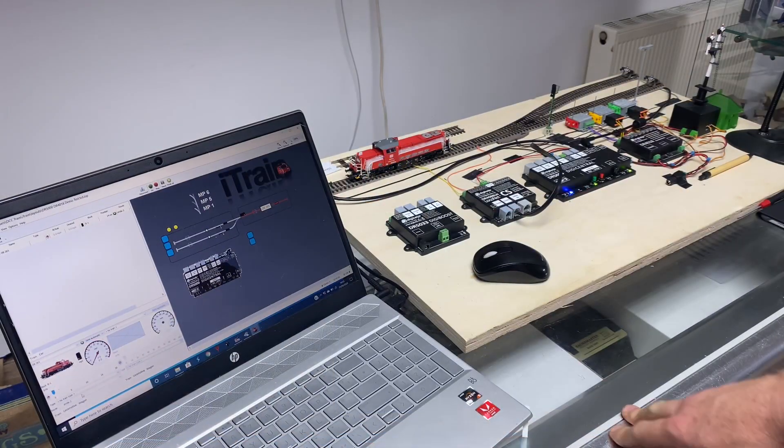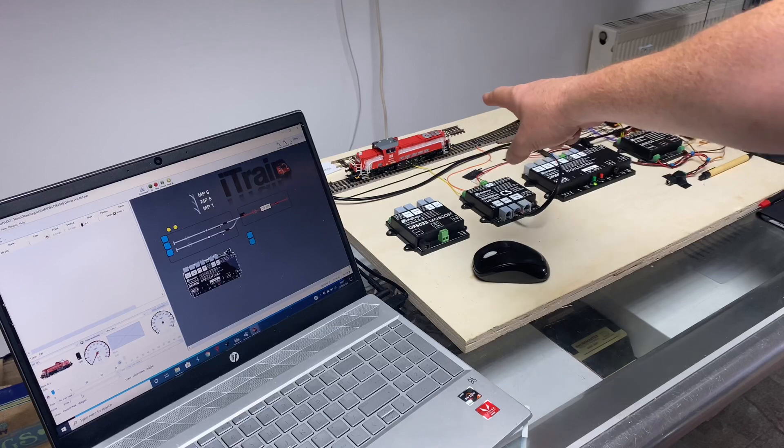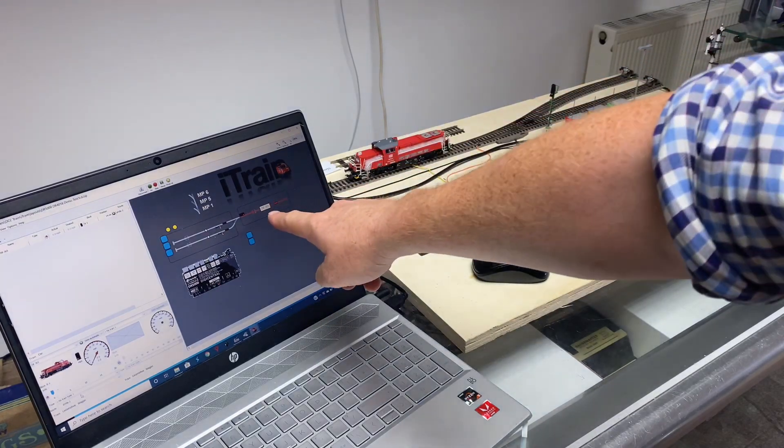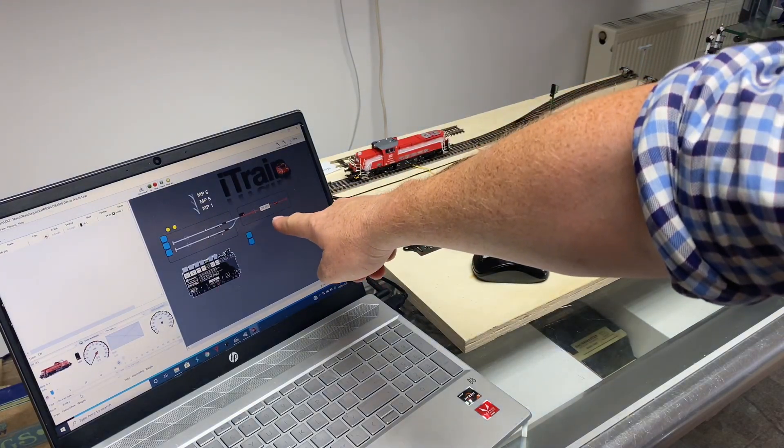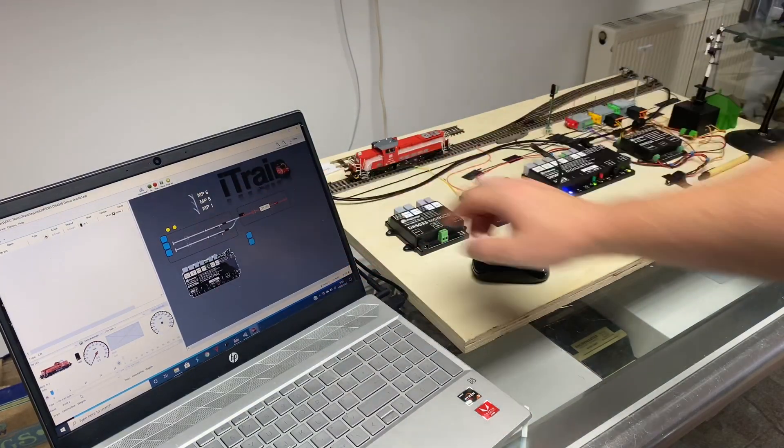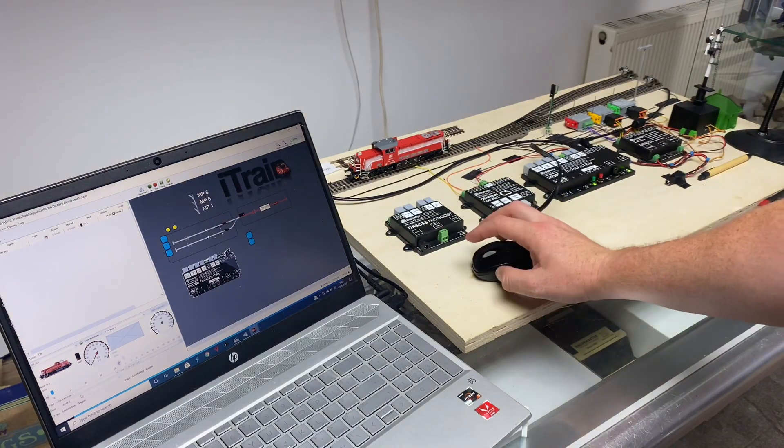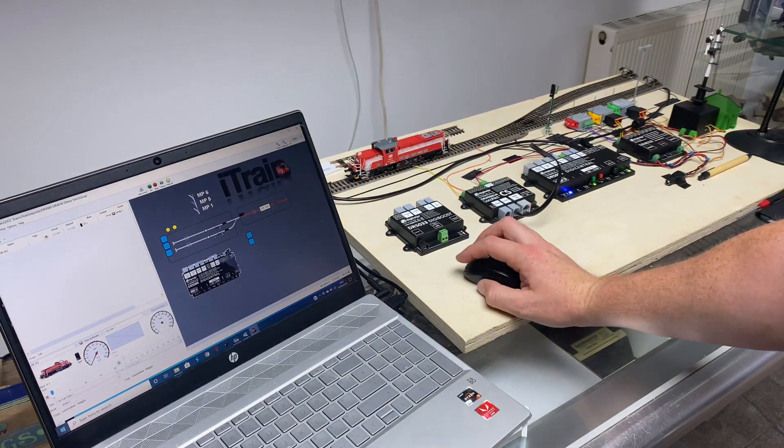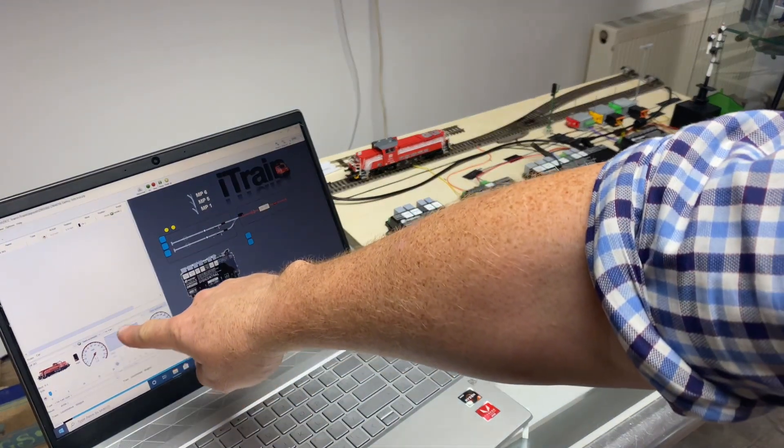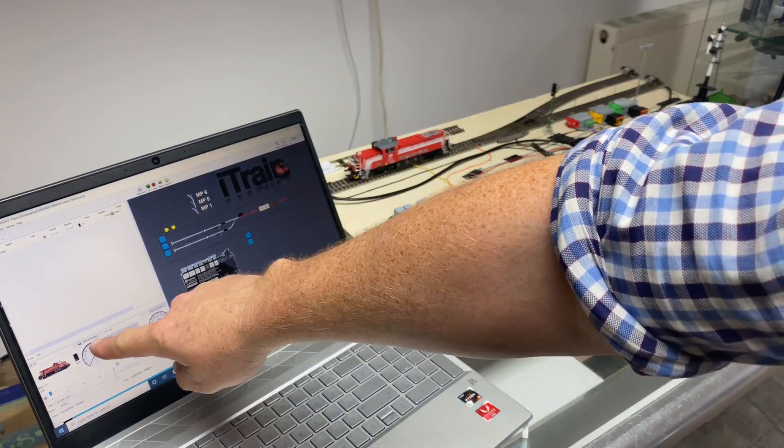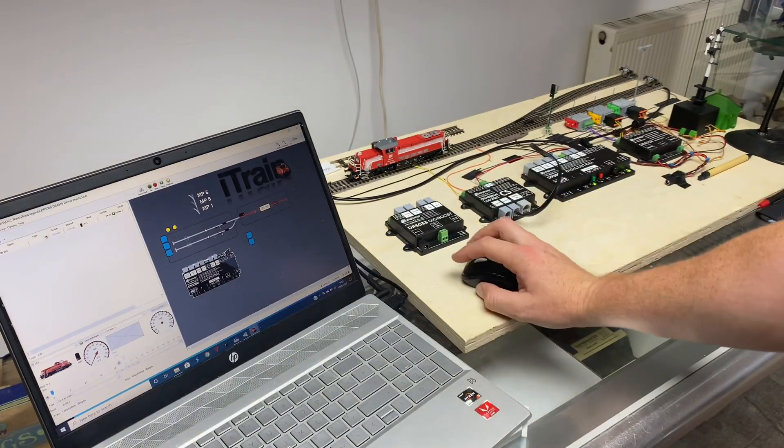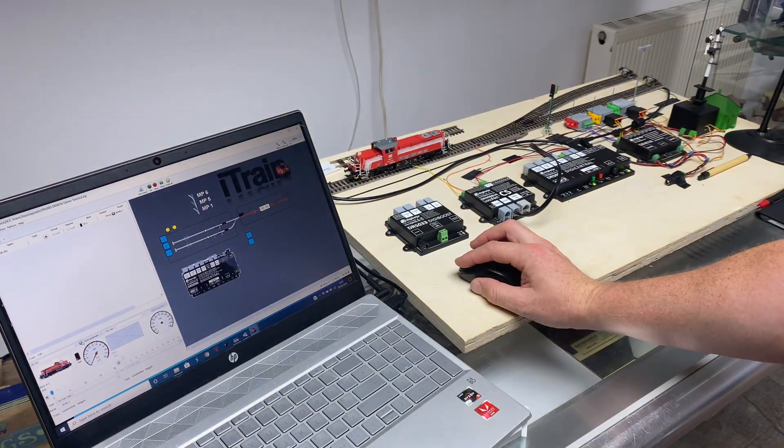So now we can see that the train is in the block and the block is illuminated for where the train is. If we then, under the train tab there's a play button. If you press play there, click on it.